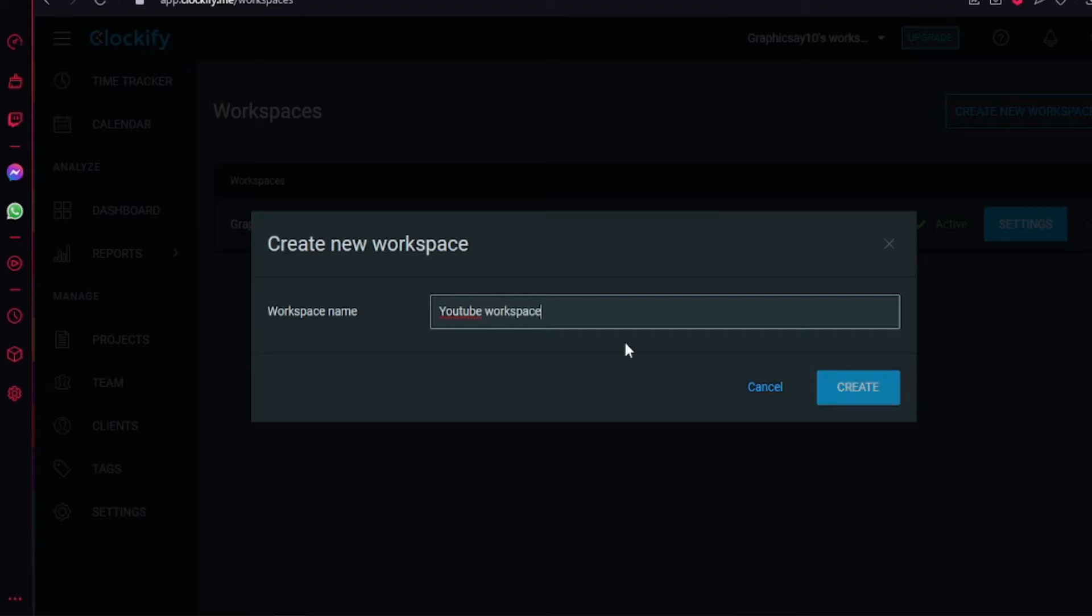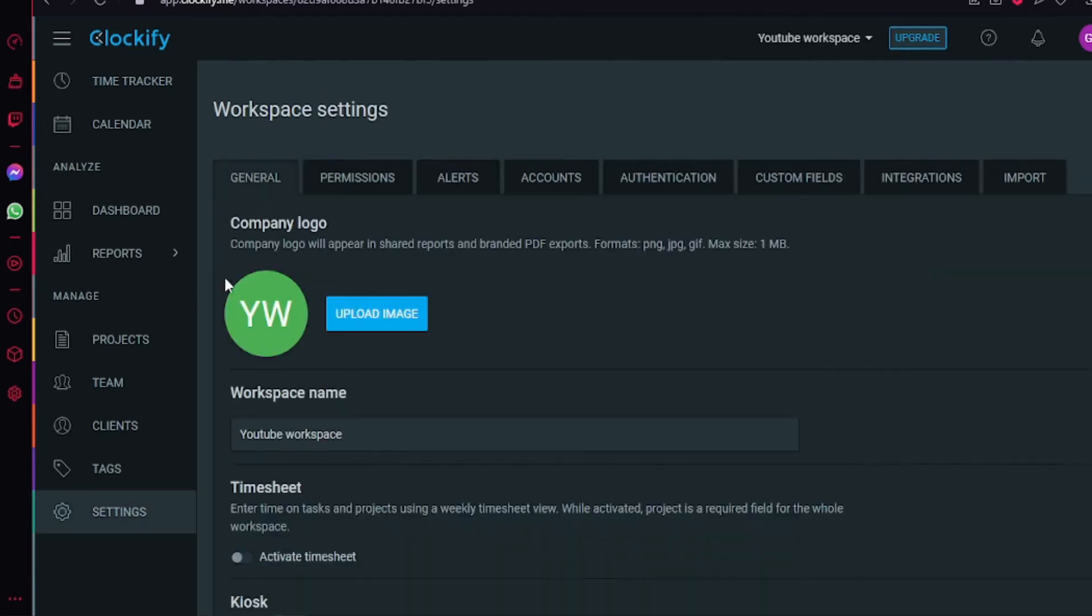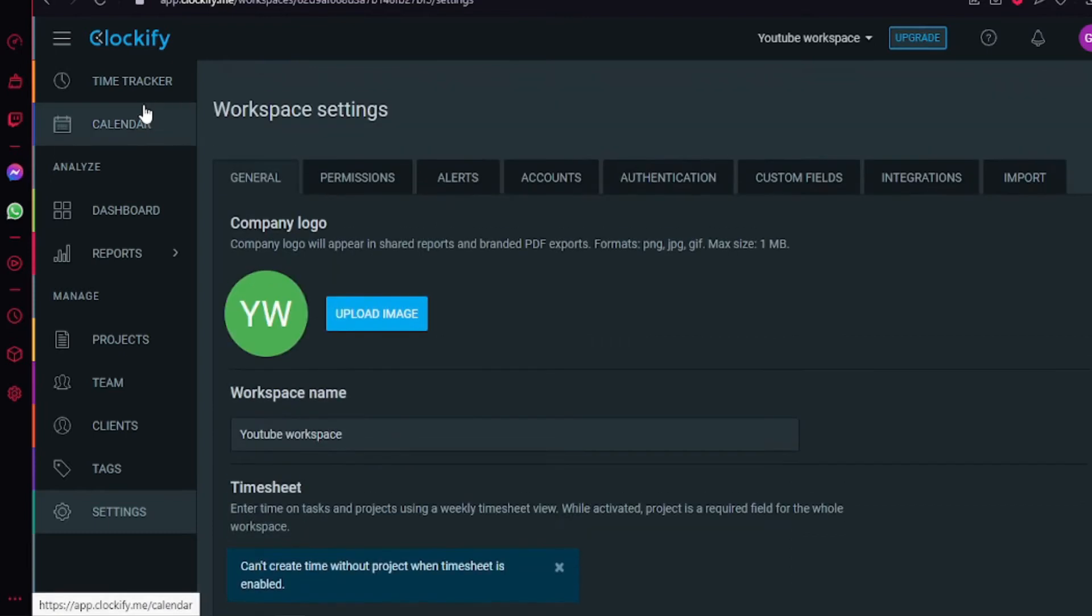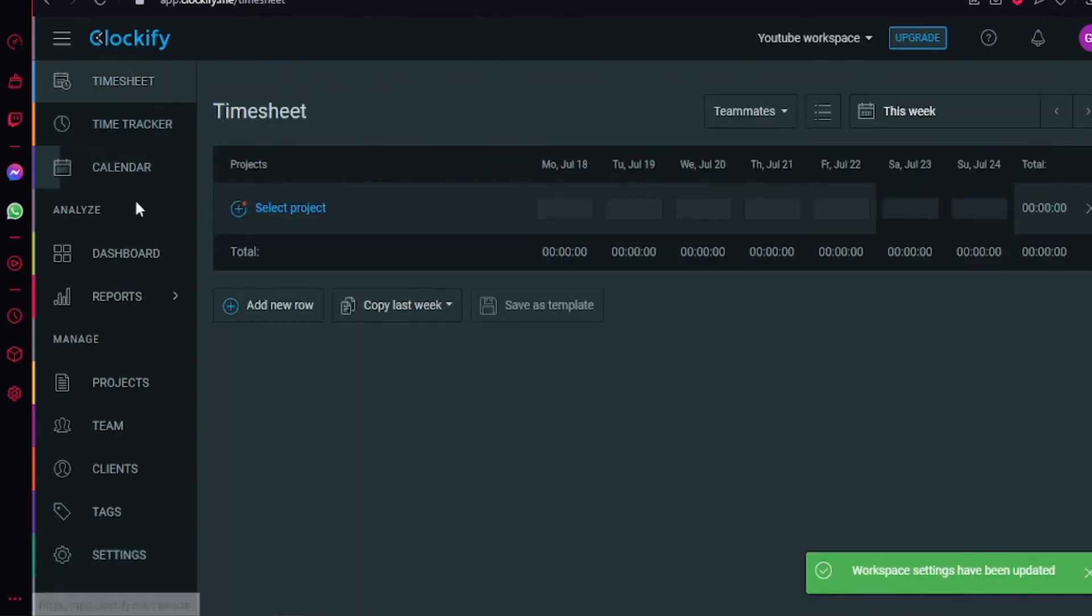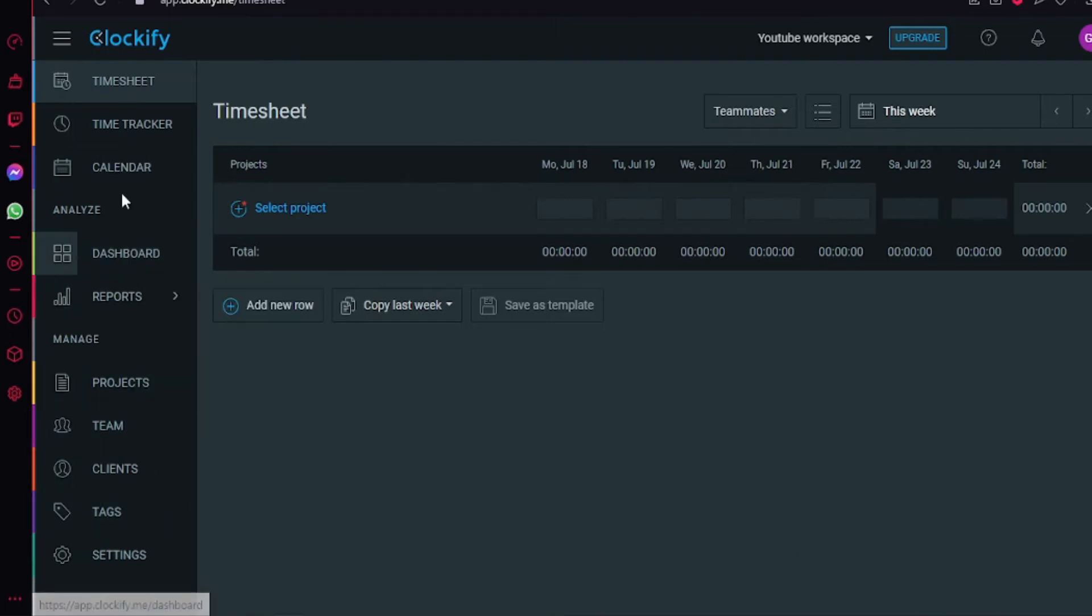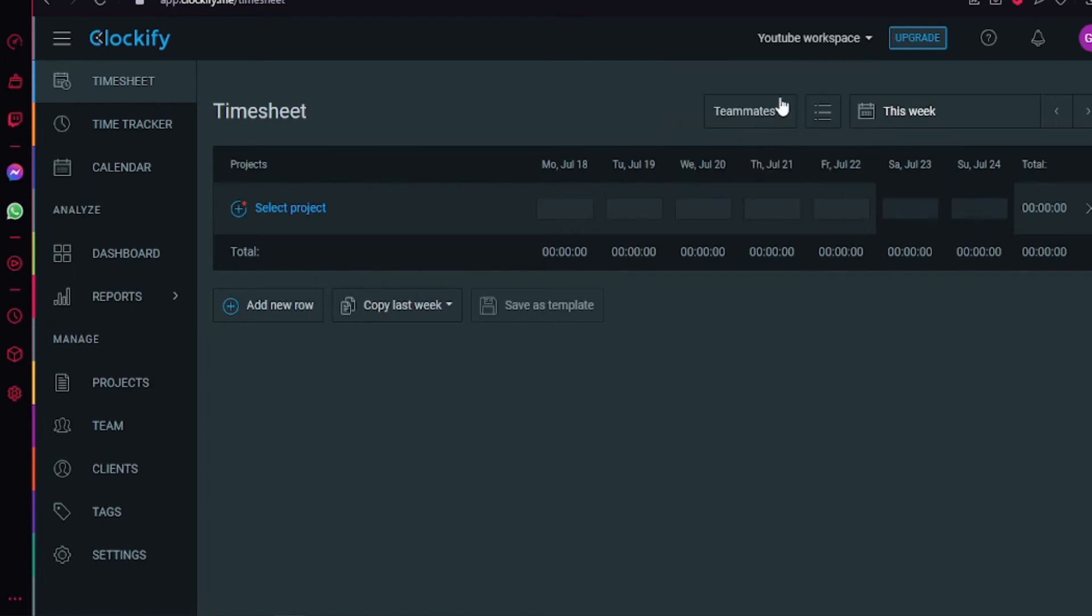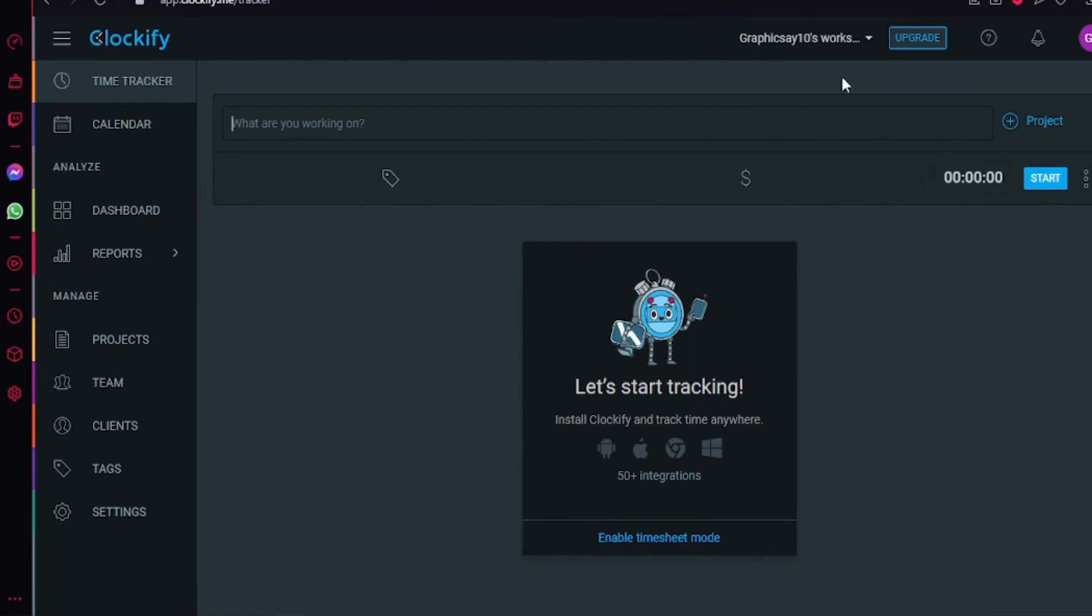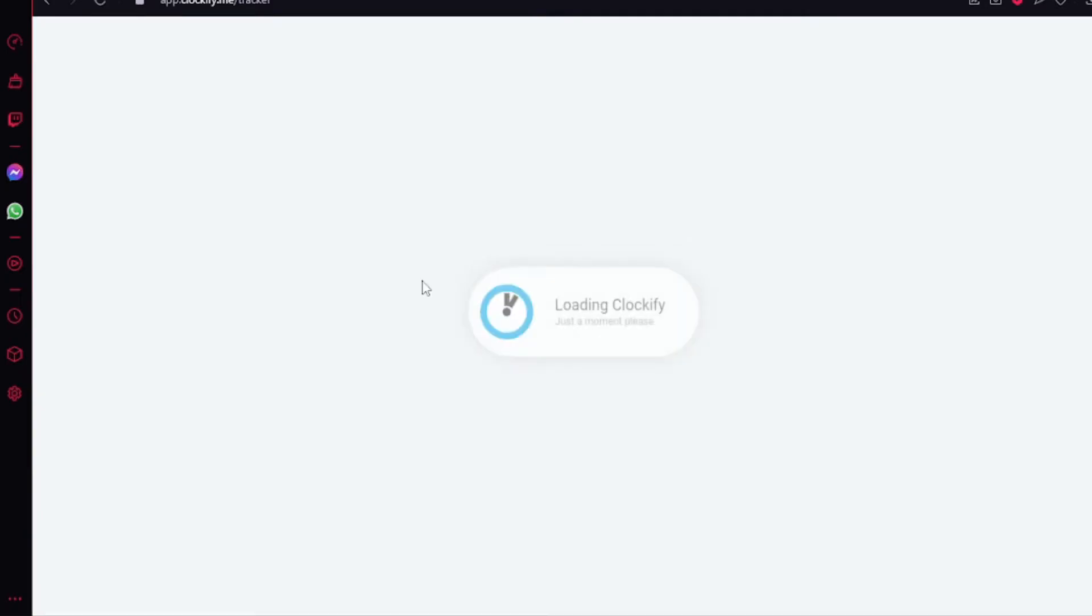The settings of the workspace let you change the company logo here. You can also activate the time sheet on the top left. You can also change the rate of the workspace, you can change the default value of every hour when there is no user or project rate, you can change the currency when you create the project.